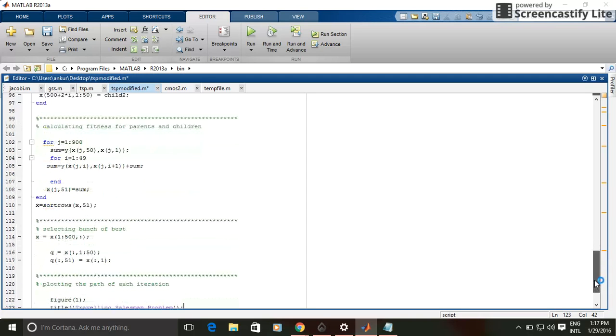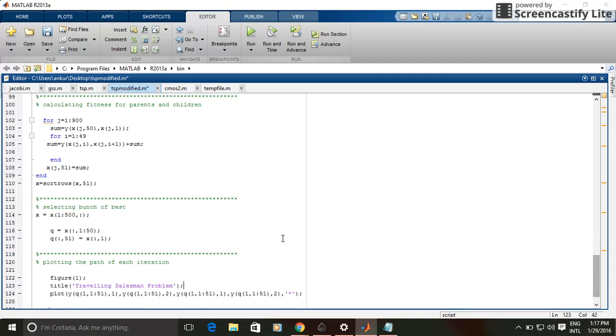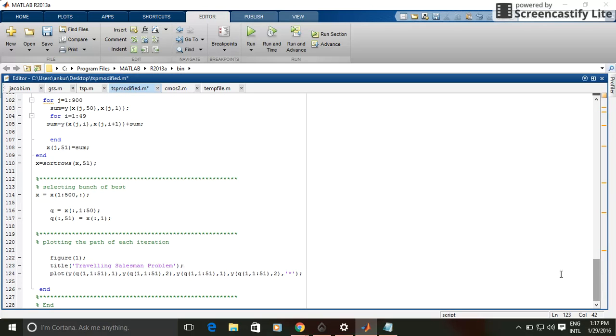After that, I have selected the best 500 out of 900 populations, and then plotted the graph using those best 500 populations. I have repeated this whole program for 300 generations. So let's run this program.